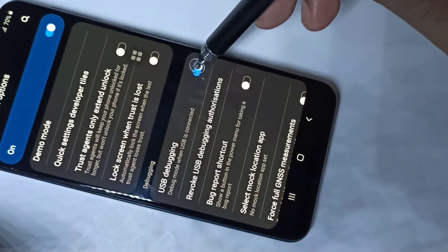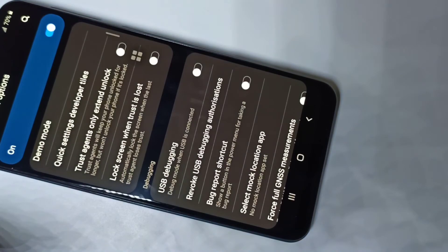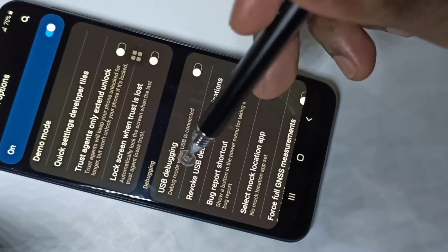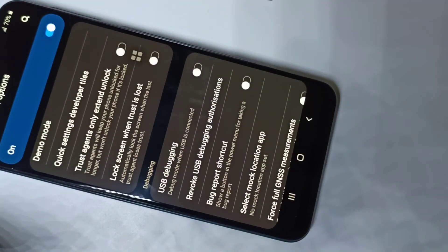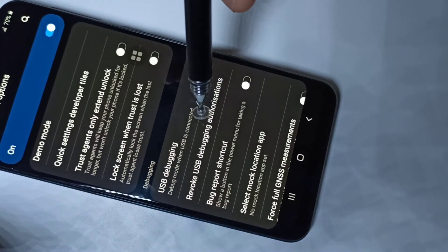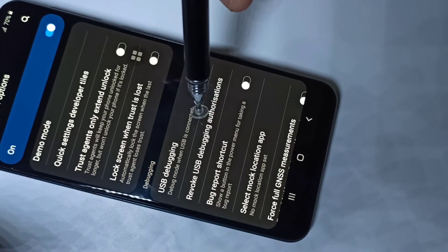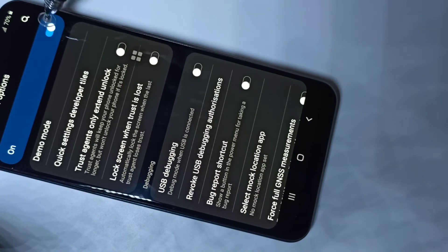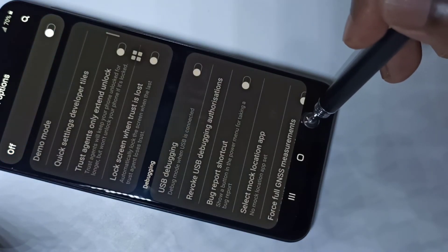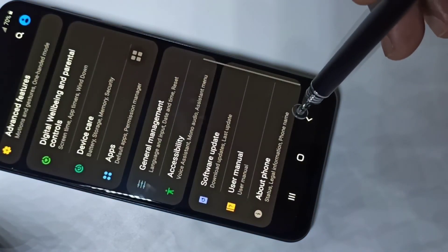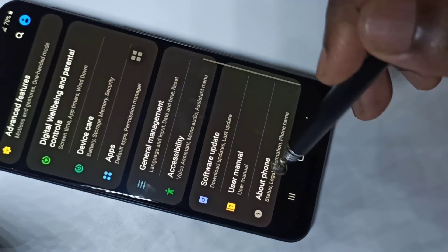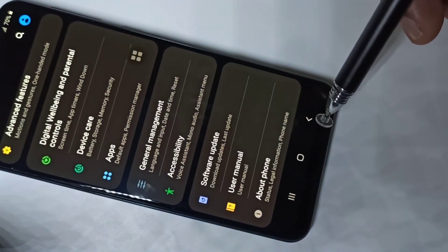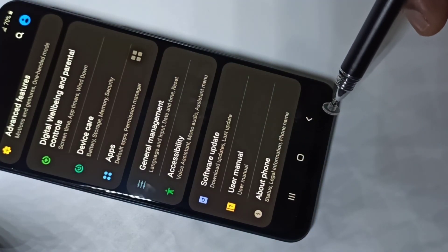If you want to disable USB debugging, you can tap again and disable it. This way we can enable or disable USB debugging. If you want to disable developer options completely, you can tap here and disable it. Go back, scroll down — there are no developer options because I have disabled it.